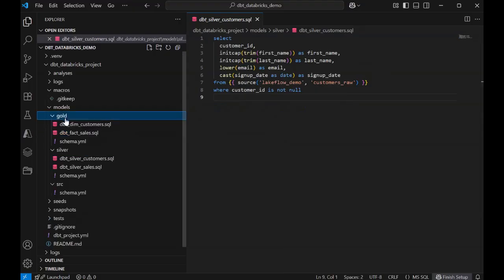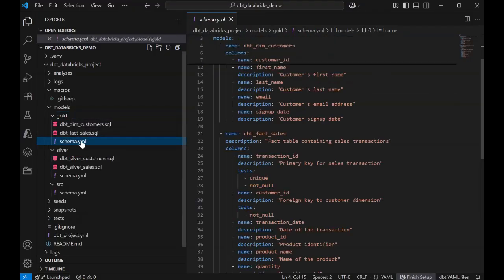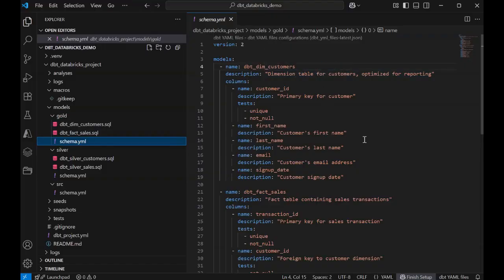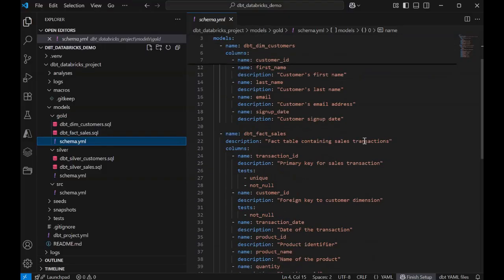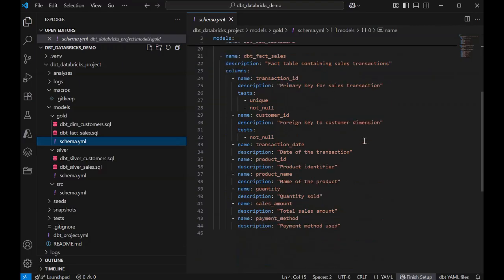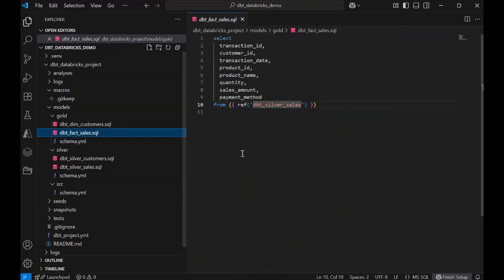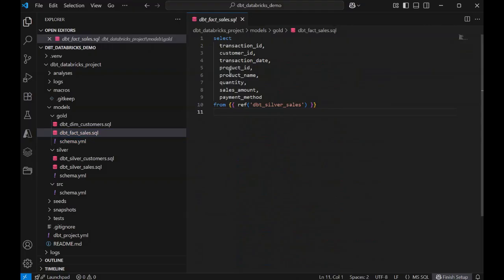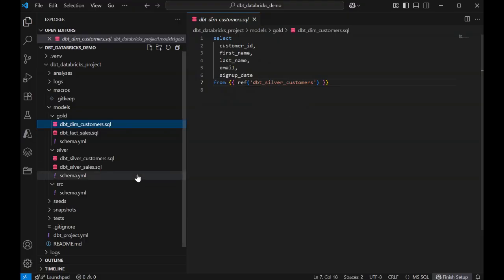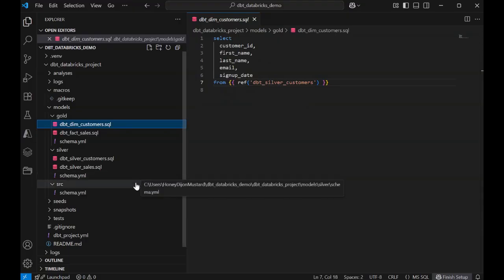Similarly, in gold, we have a schema YAML definition, and I added some tests for uniqueness and null checks, and in my SQL, it's going to build out the dimensions and facts based on the silver data.